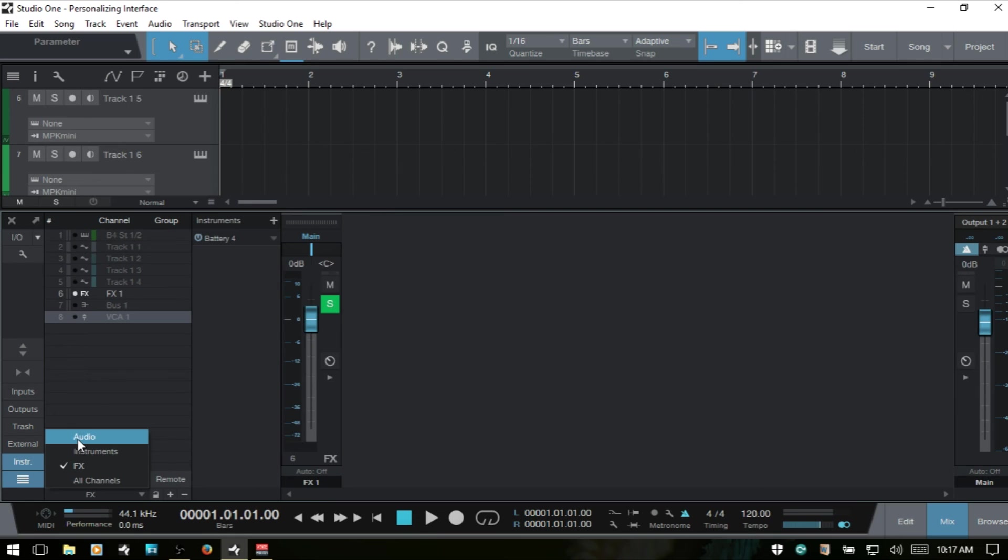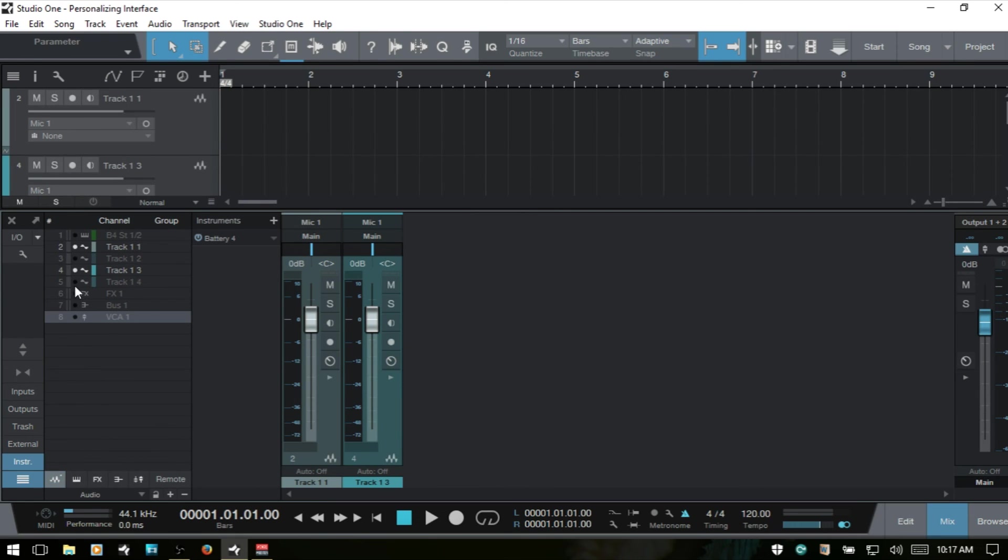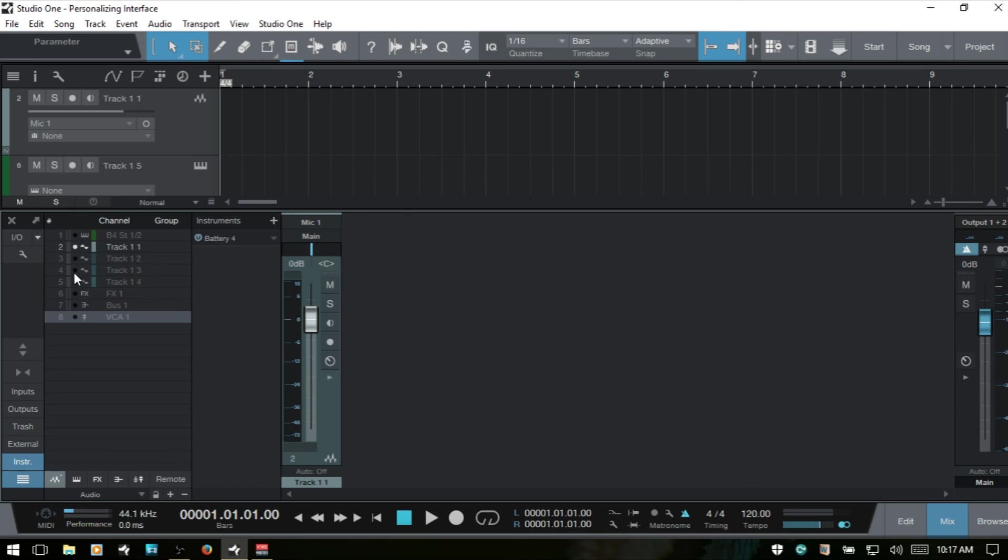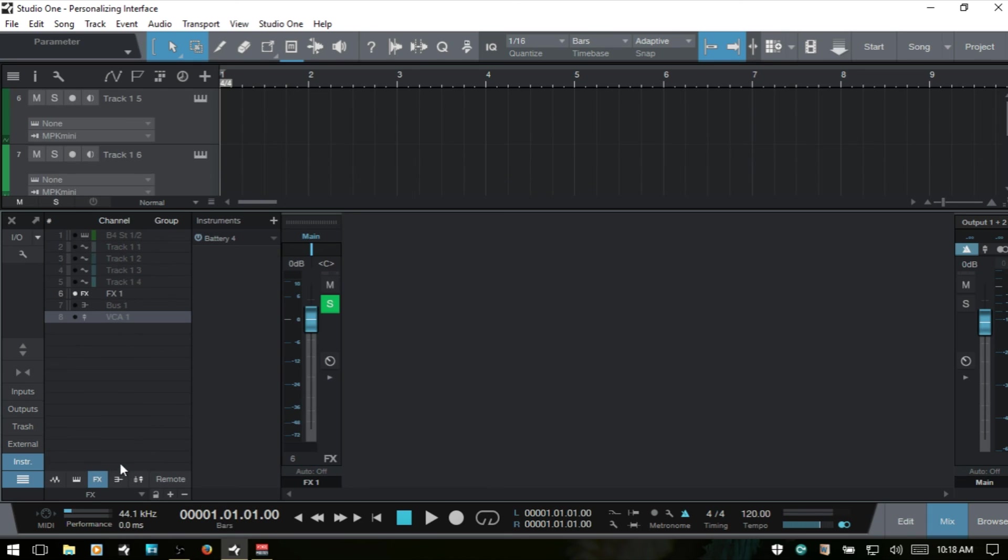And again, this doesn't have to just be by group. We can come in and choose individual channels. So if we had a group of say eight drum tracks, we could show those eight drum tracks, save that as a scene called drums. And then we can click this drop down menu and then choose to show just our drums or background vocals or main vox, guitar parts, and so on.